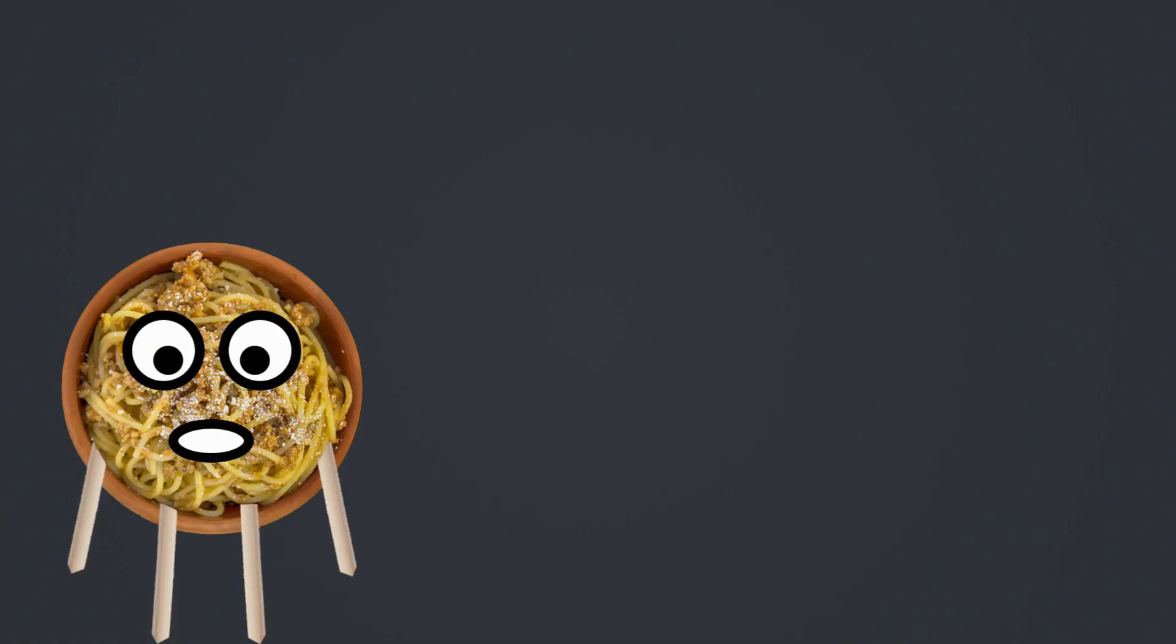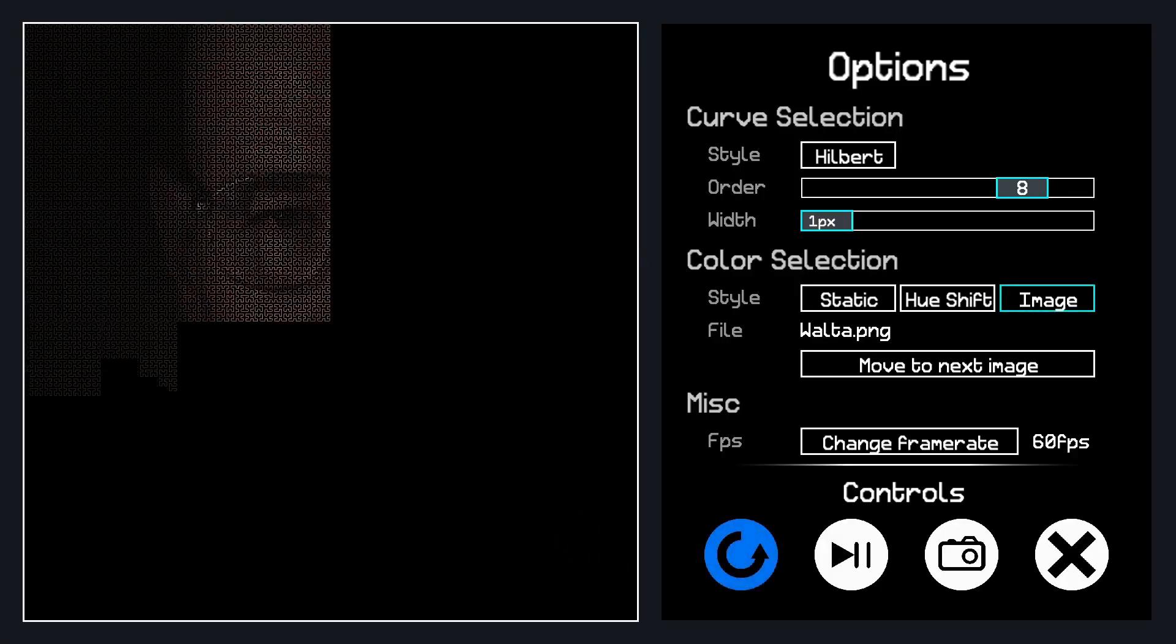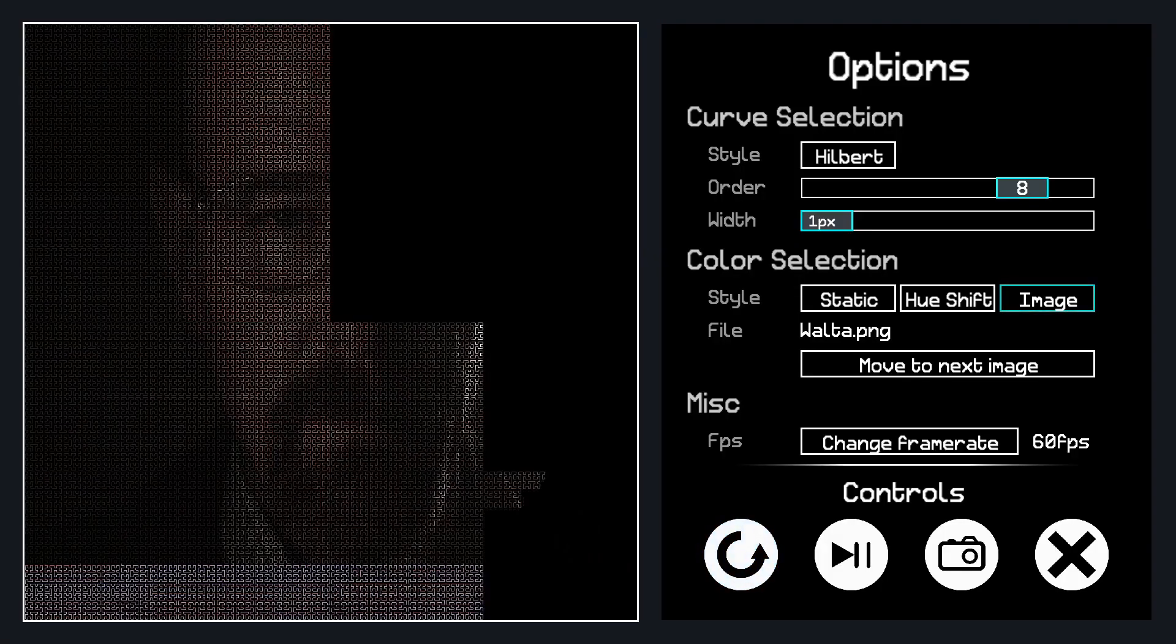The only tricky part is making sure the image is scaled correctly to match the curve. Otherwise you get a mess like this.